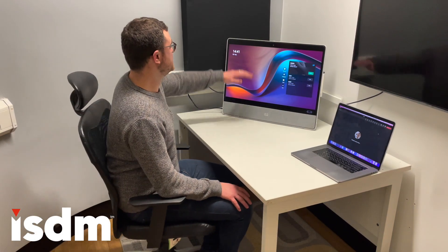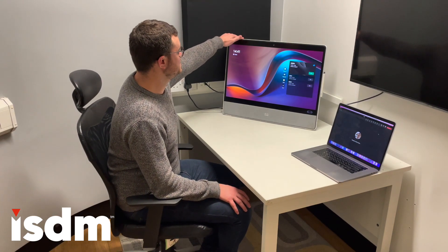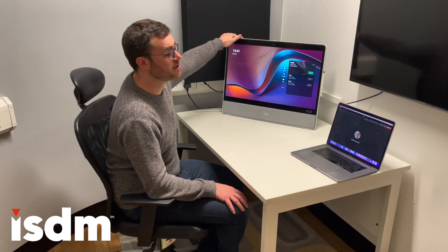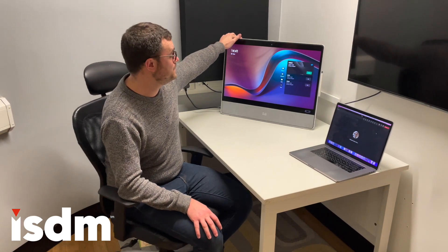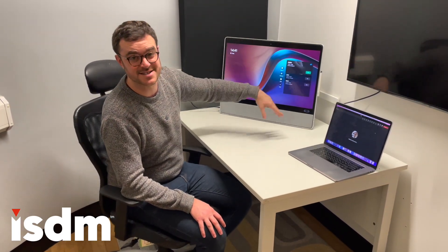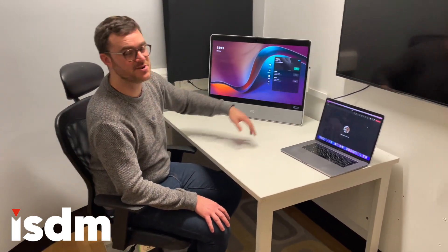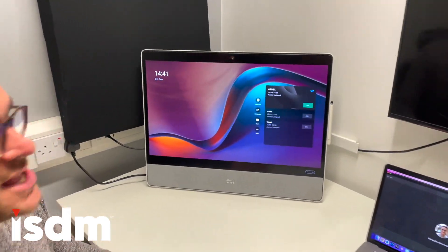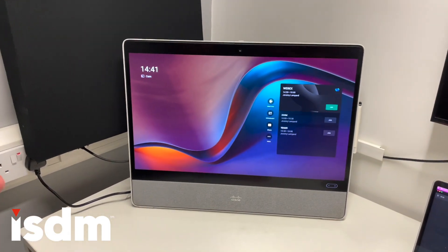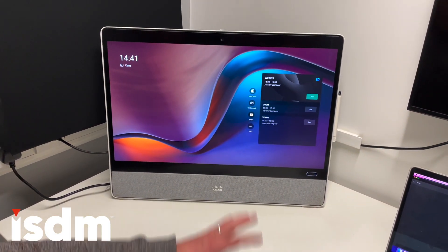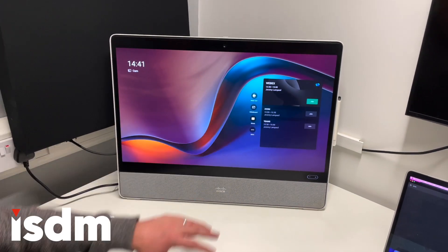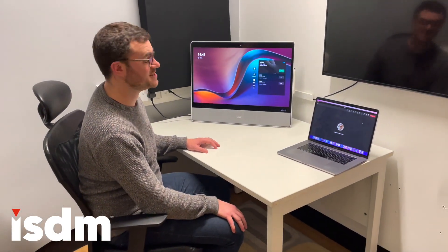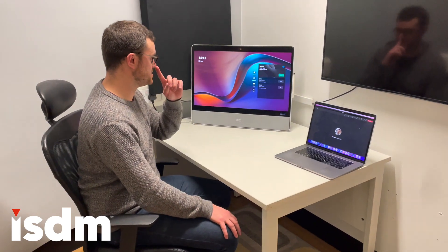Hey everyone, we've just quickly got our Cisco Desk Pro set up on Microsoft Teams Room for Android. As you can see, it's exactly the same experience as it would be with a Logitech bar, a Poly bar, or a Yealink bar. However, there are some extra exciting things within the ecosystem when you register a Cisco device to Microsoft Teams.